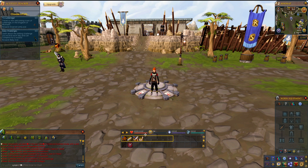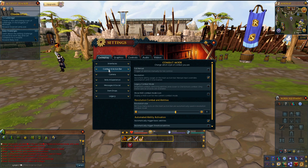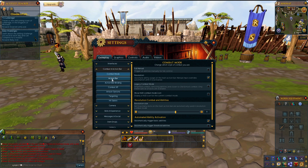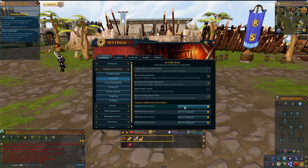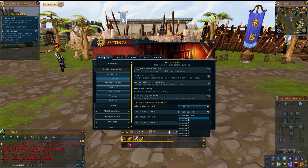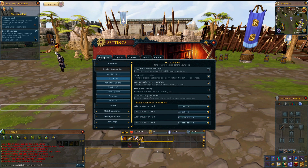To do that, hit escape, go into settings, make sure you're in the gameplay tab under combat and action bar. Go down to action bar and you'll see how you can display additional action bars. Right now we have action bar one and action bar four, but you can display up to three other action bars. Simply click on the drop-down, select whatever bar you want to use, and it pops up.